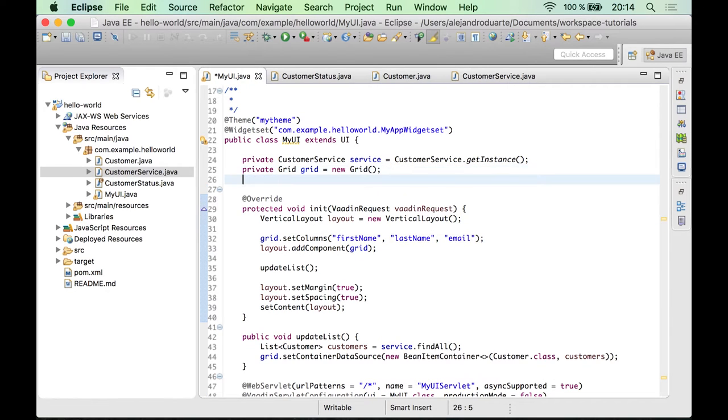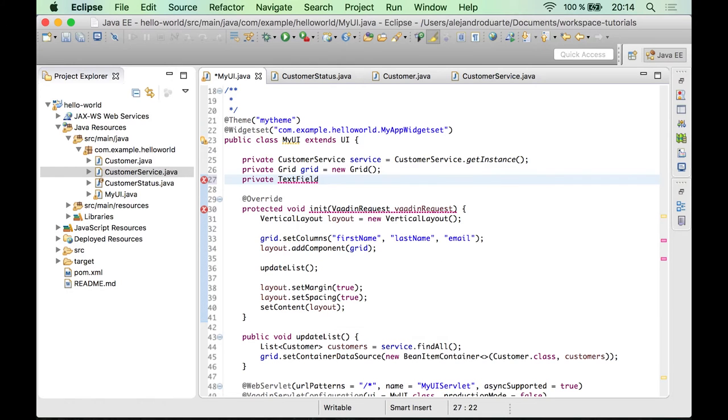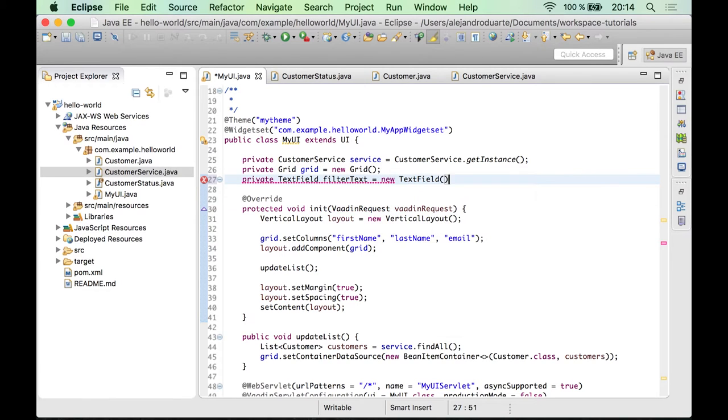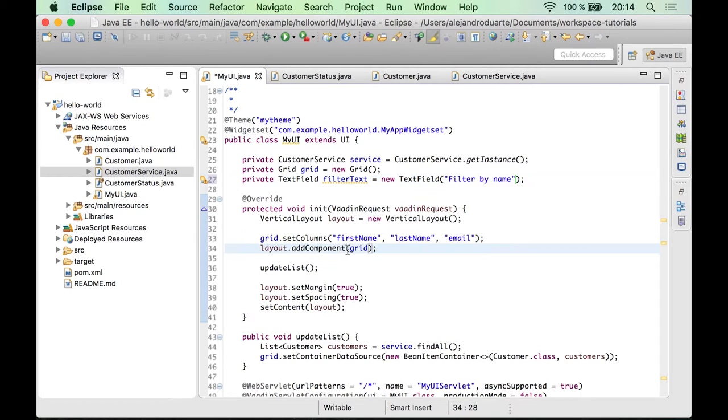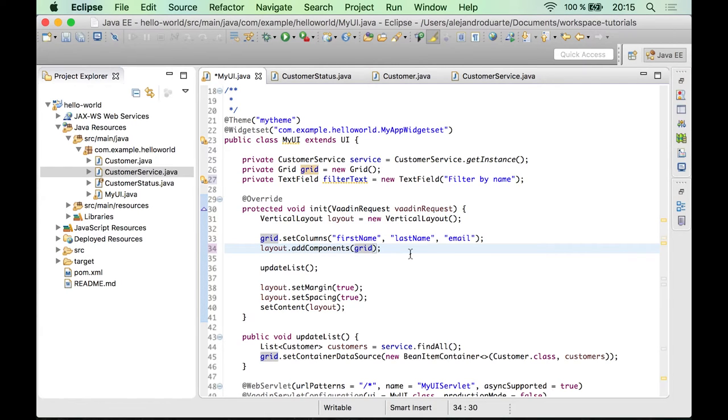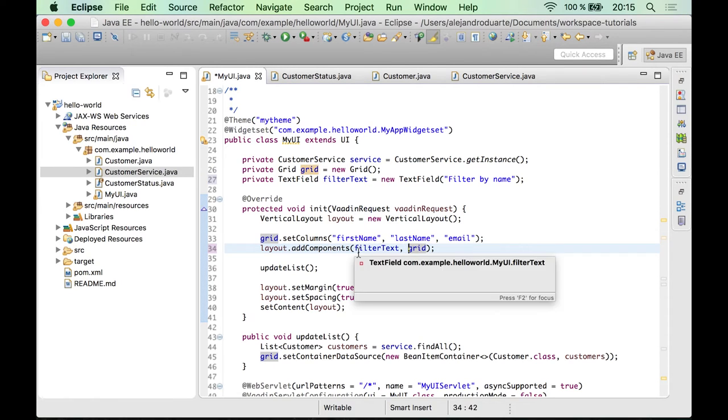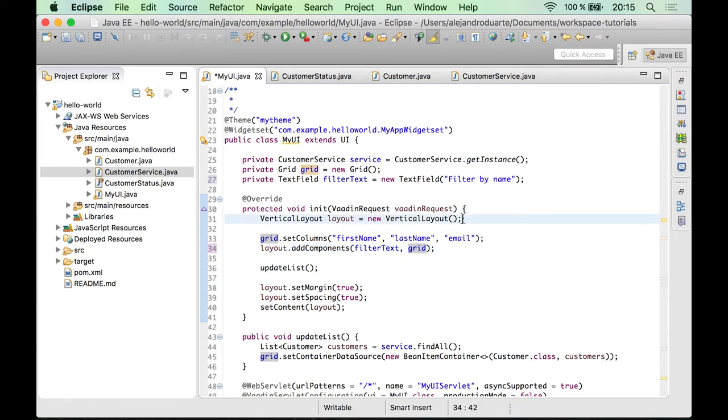Let's go ahead and create a new text field here. Let's call this filter text and let's use filter by name as the caption. I'm going to use this line of code to add the text field so I need to change this to add components and then I can add the filter text component.